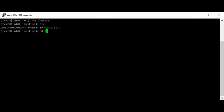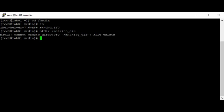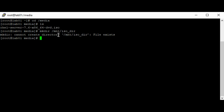I'm just going to create a mount point. I already have this directory existing, so I'm just going to mount the ISO to this mount point.